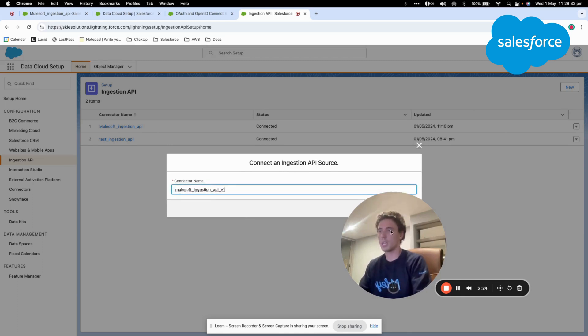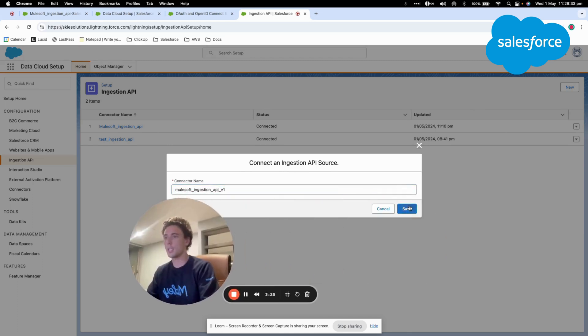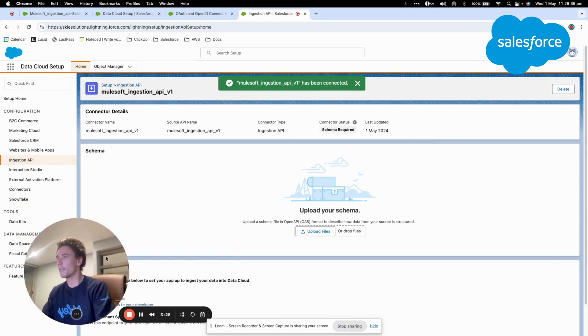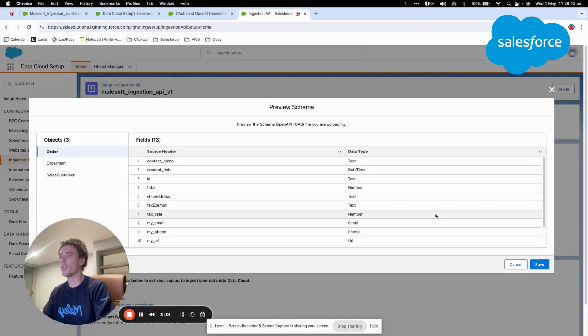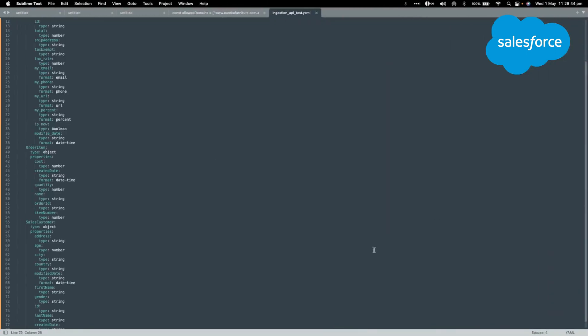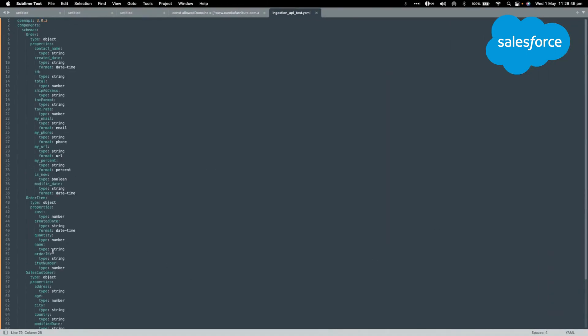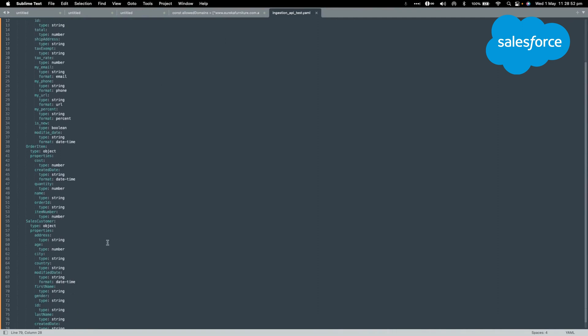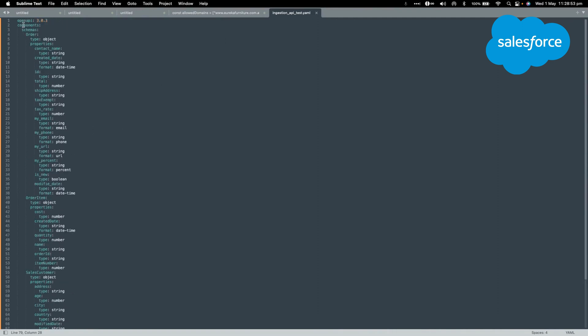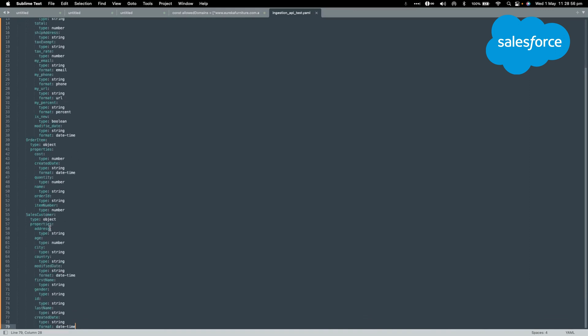v1 and I will click save. After that, I will have to upload a schema. So the schema is basically the structure of the data that you are sending, and for that I will need to send a YAML file.